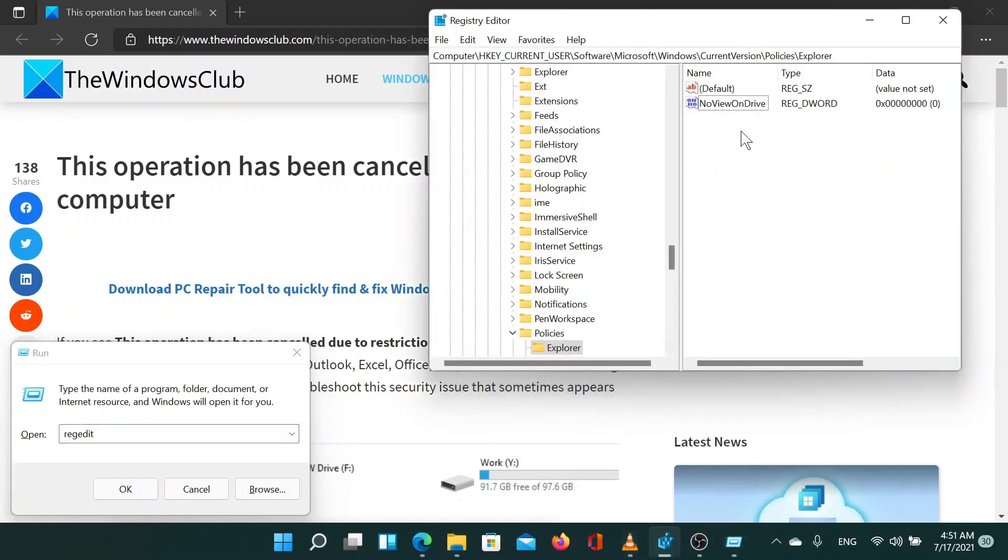In this window, navigate to the following path: HKEY_CURRENT_USER, Software, Microsoft, Windows, Current Version, Policies, Explorer.